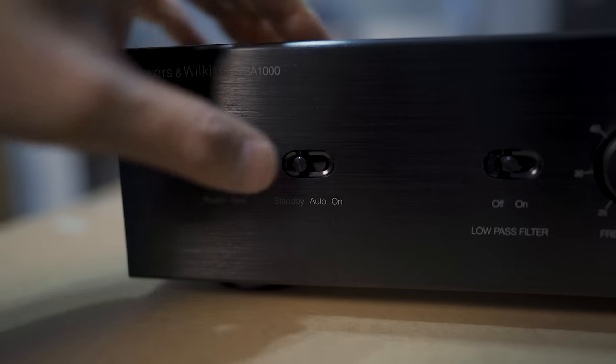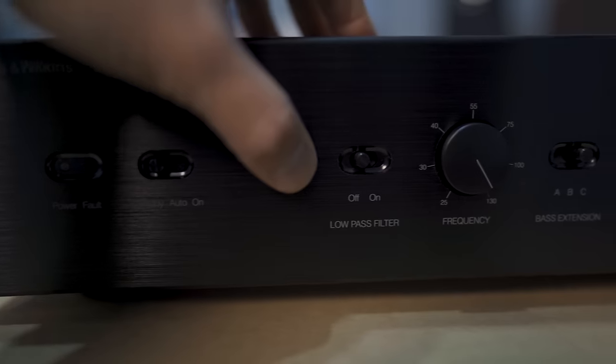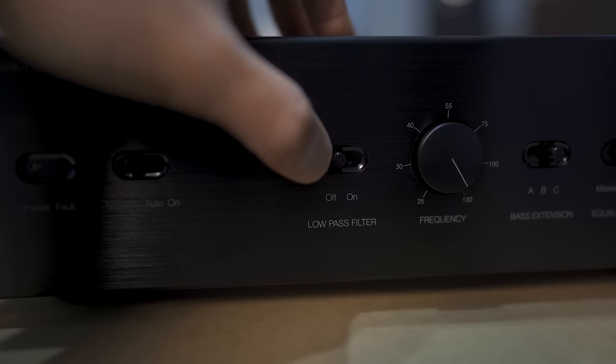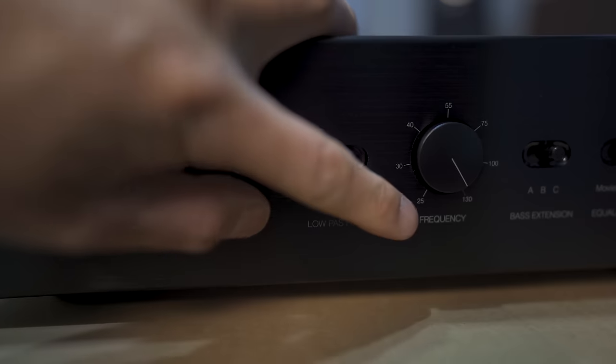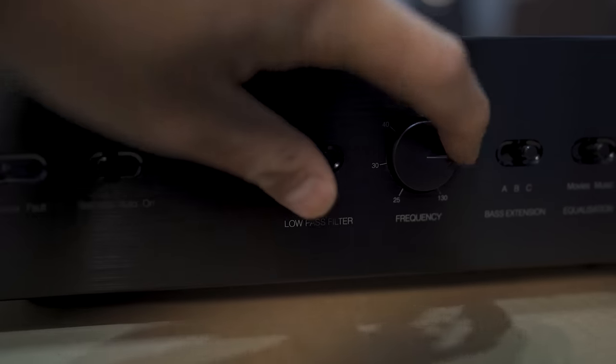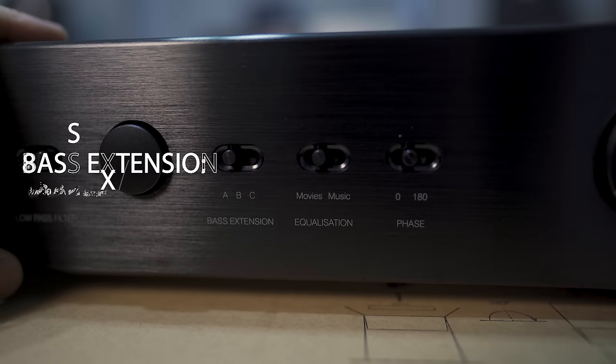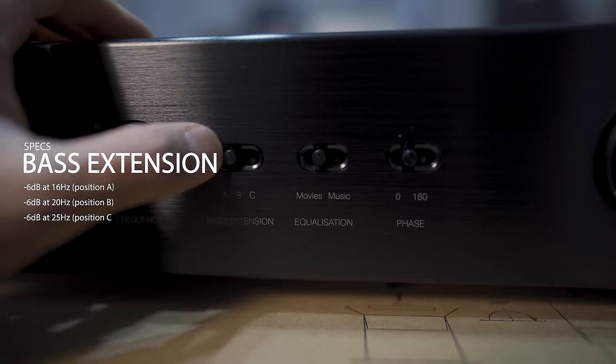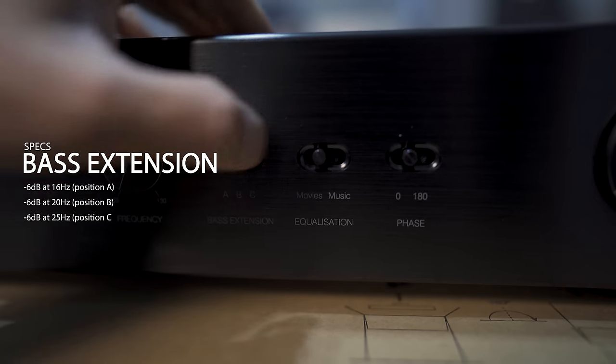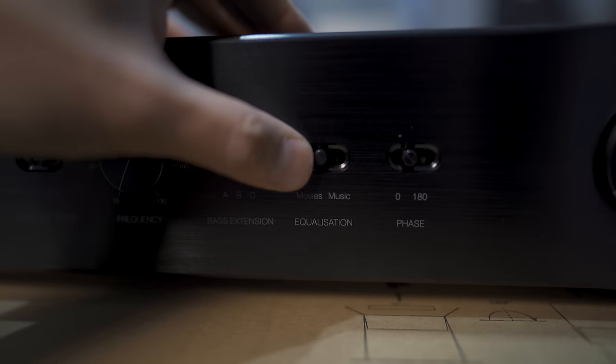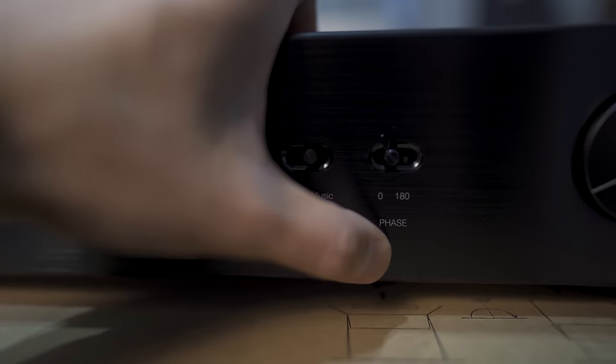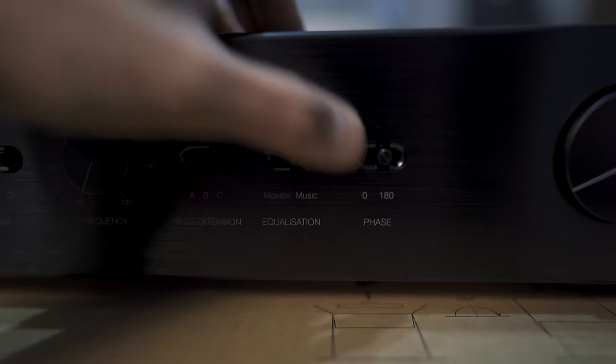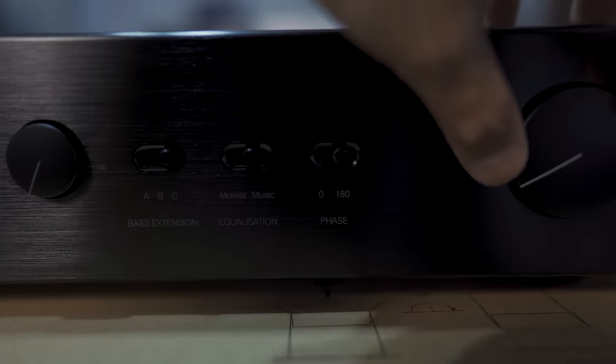On the front is the standby auto-on selector, low-pass filter on-off switch, low-pass filter from 25 to 130 hertz, the bass extension ABC switch, which is either 16 hertz for A, 20 for B, or 25 hertz for C, movies and music EQ switch, phase switch at either 0 or 180 degrees, and the volume dial is on the end.